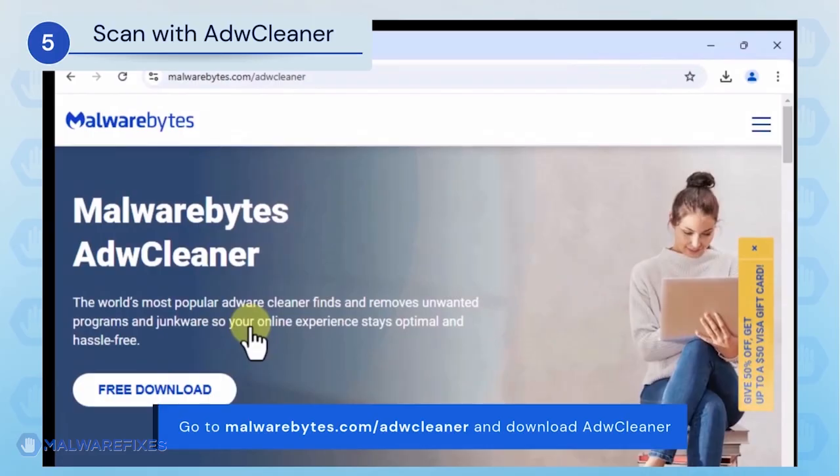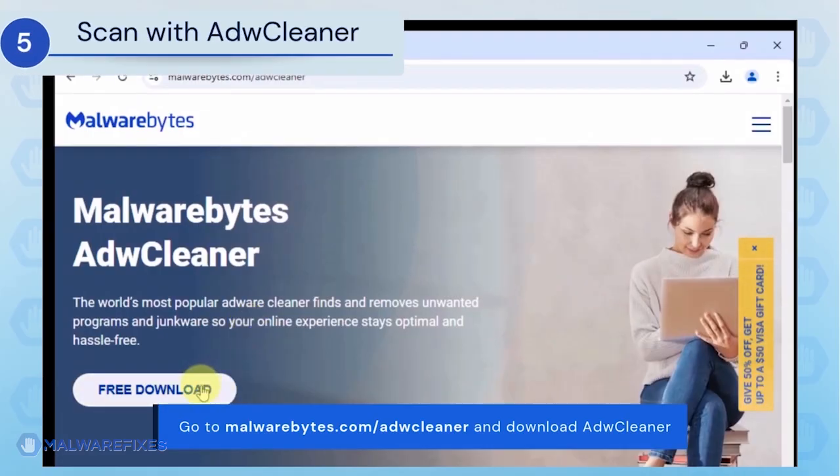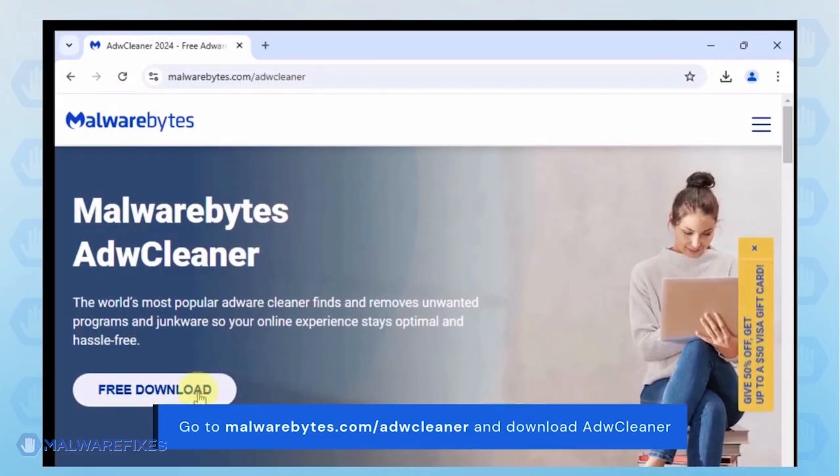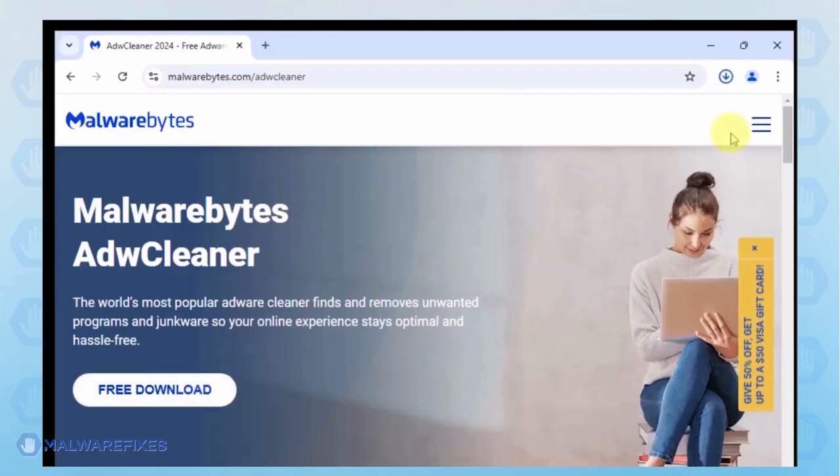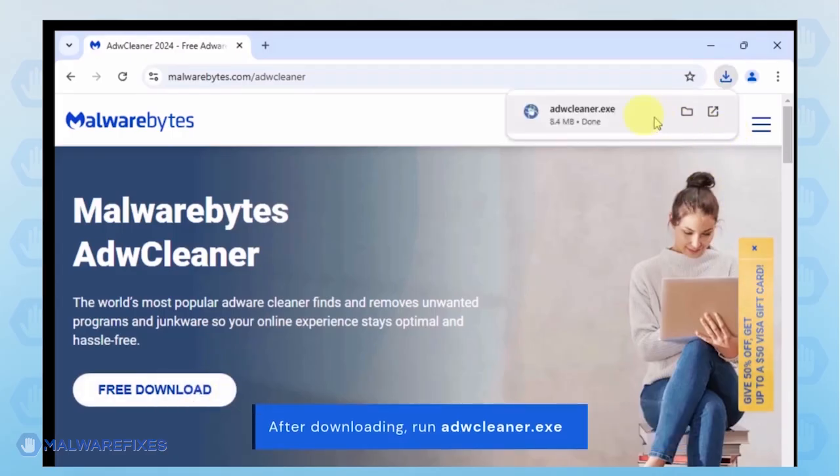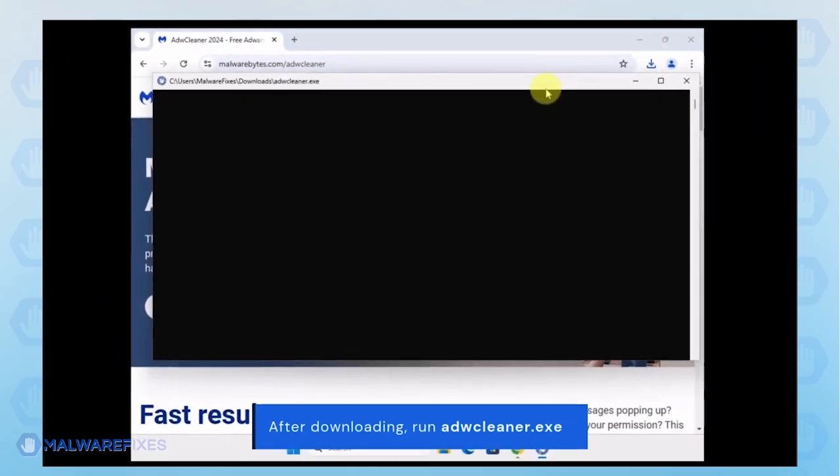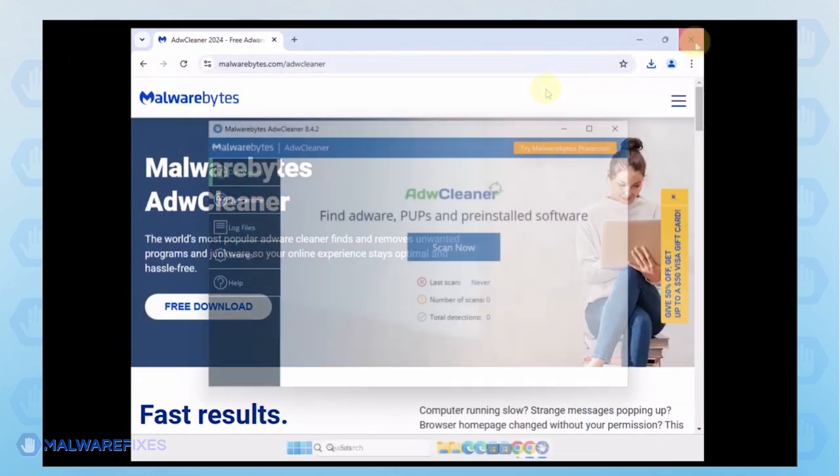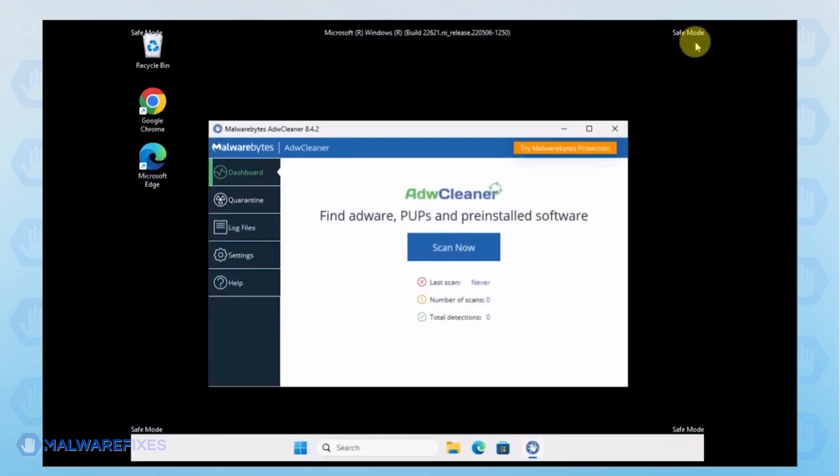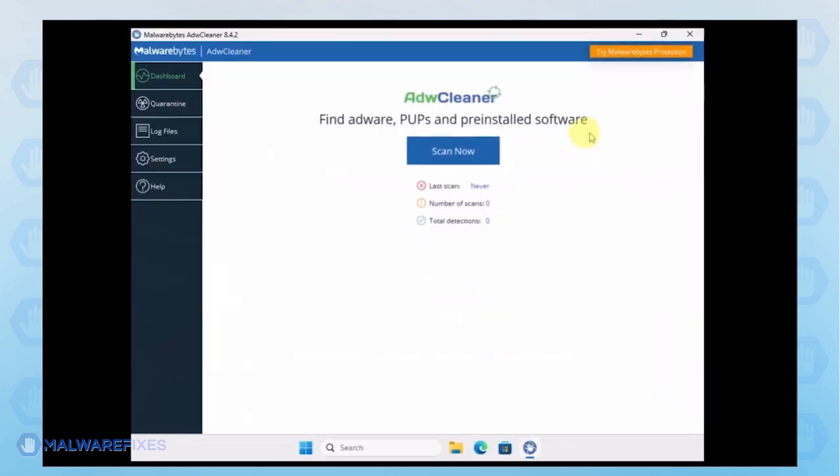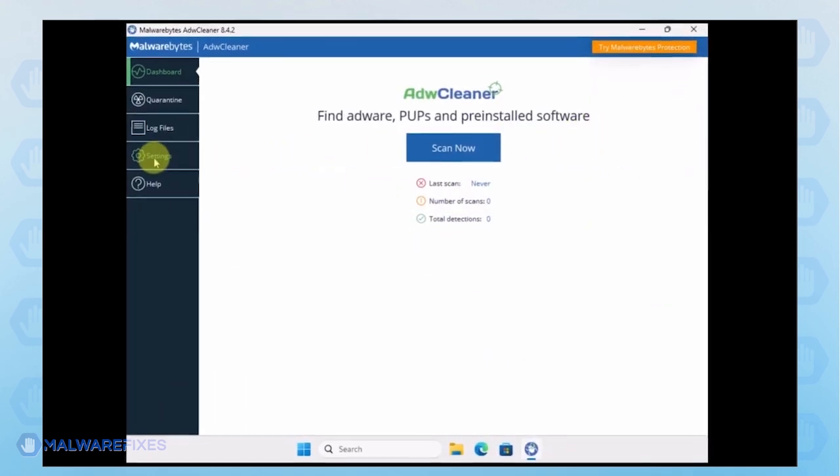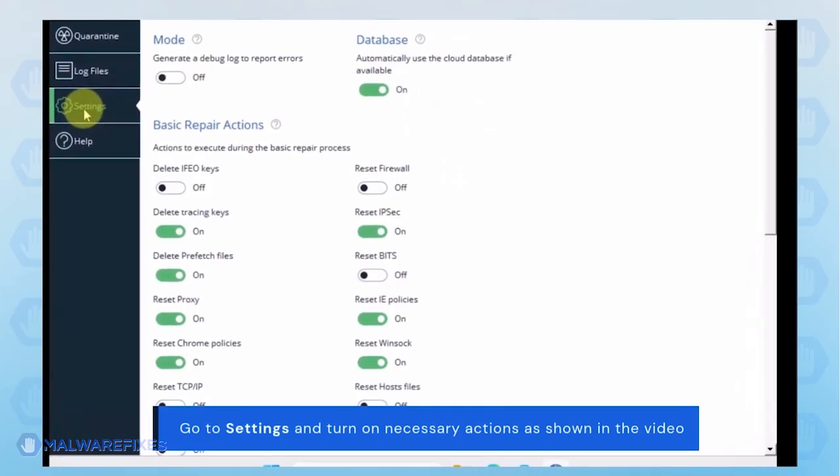Proceed to the official website and download ADW Cleaner. When the download completes, run the ADW Cleaner .exe file. In the ADW Cleaner window, click on the Settings on the sidebar. Turn on some basic repair actions as shown in the video.